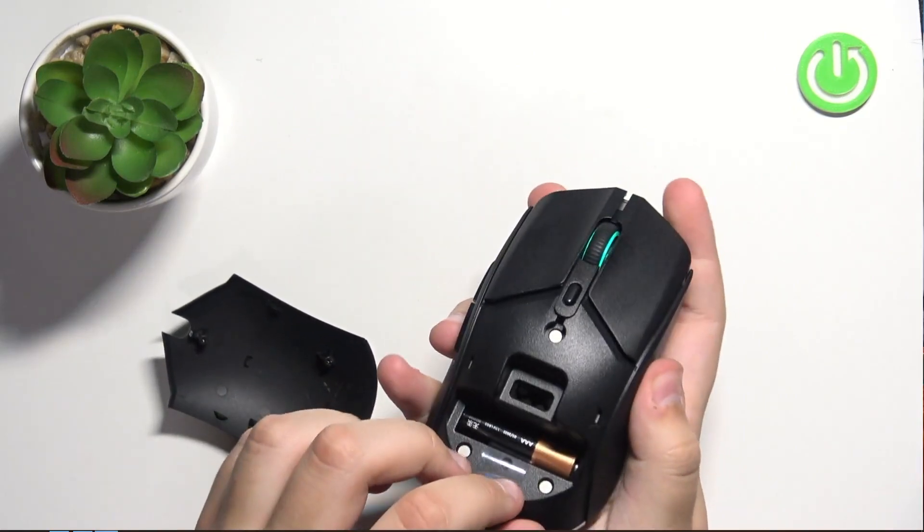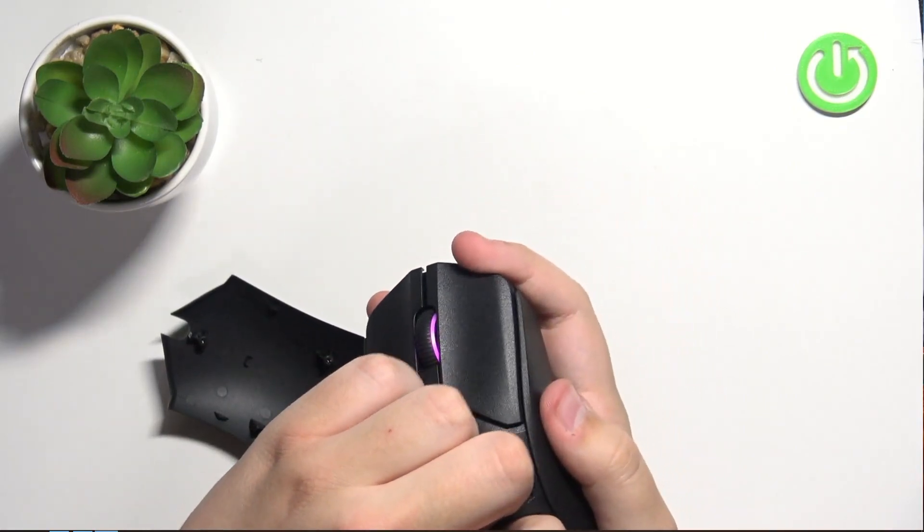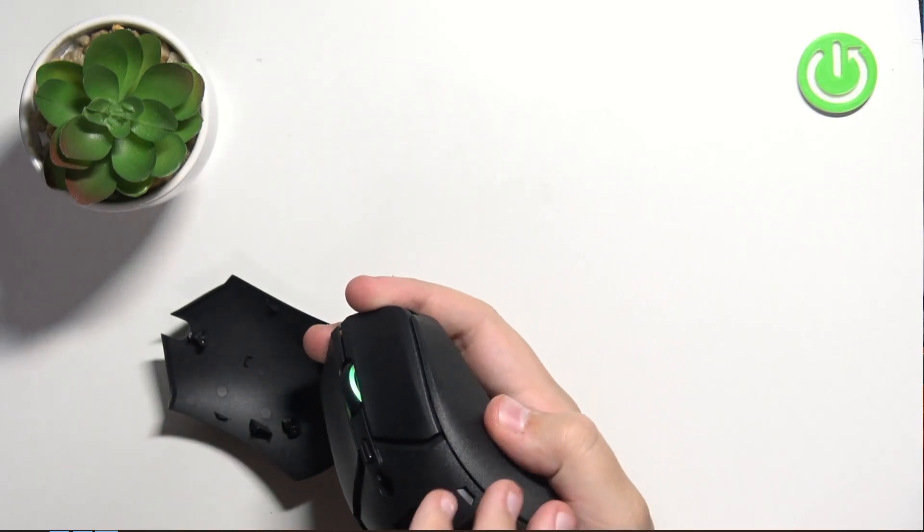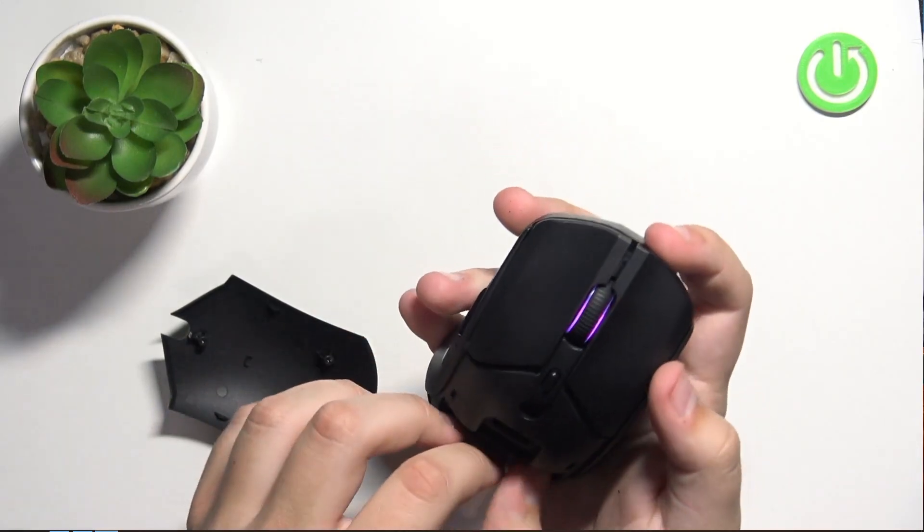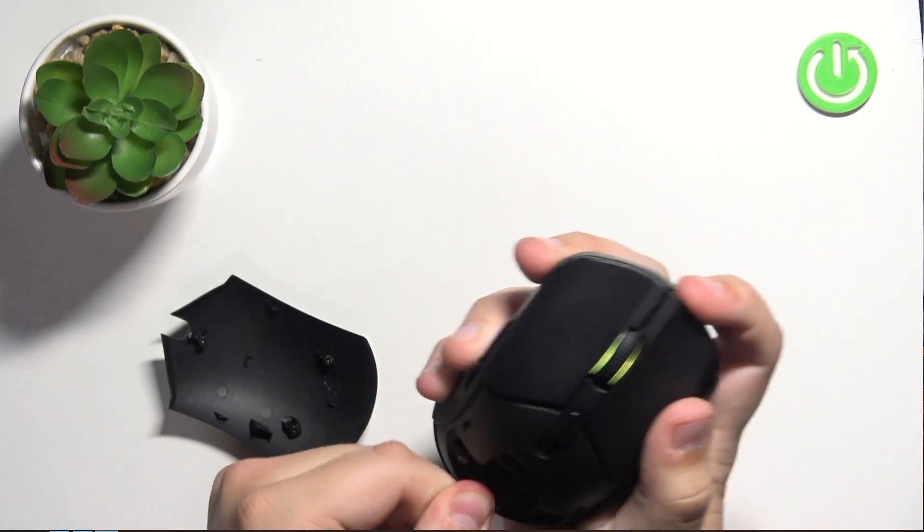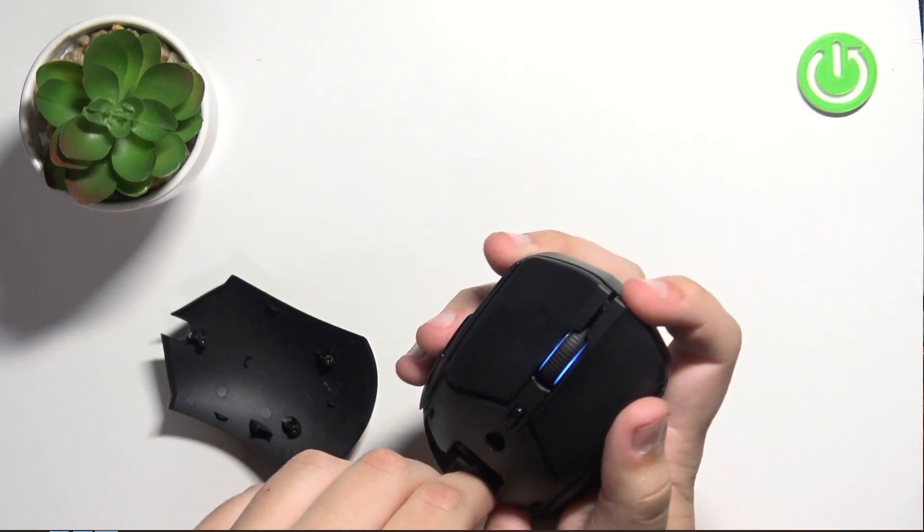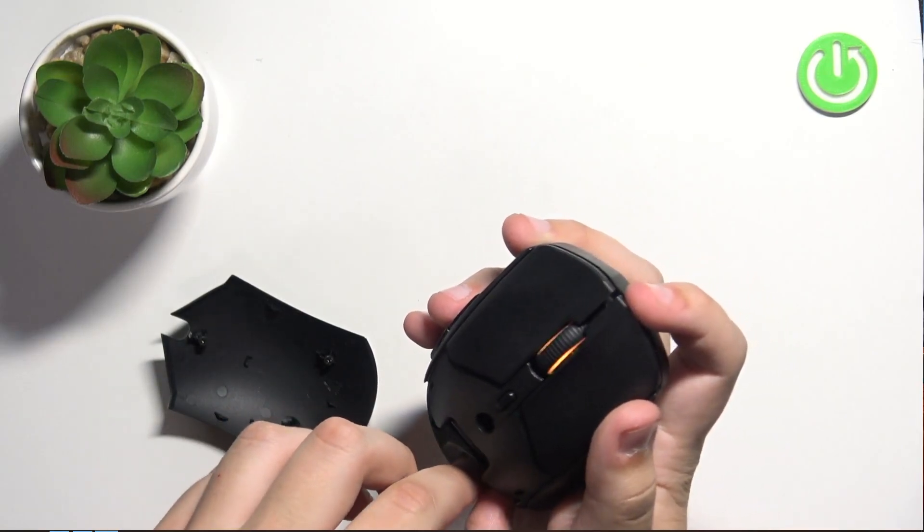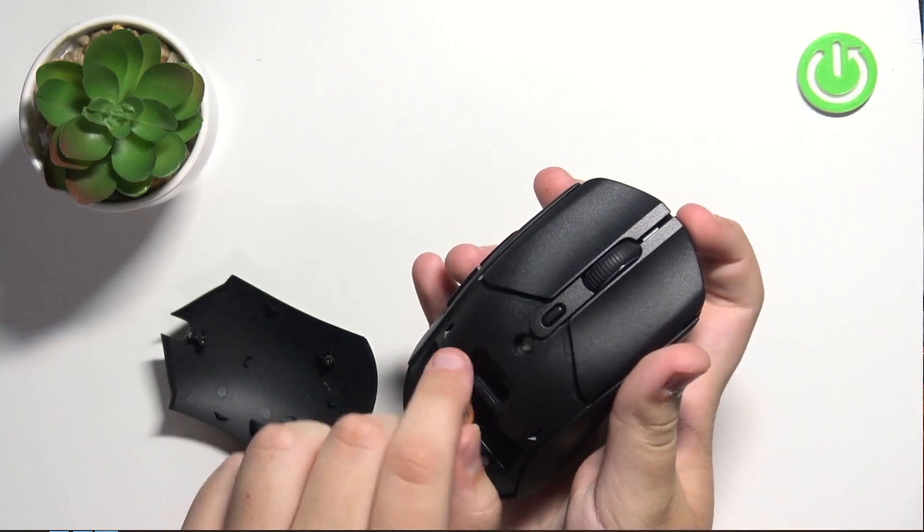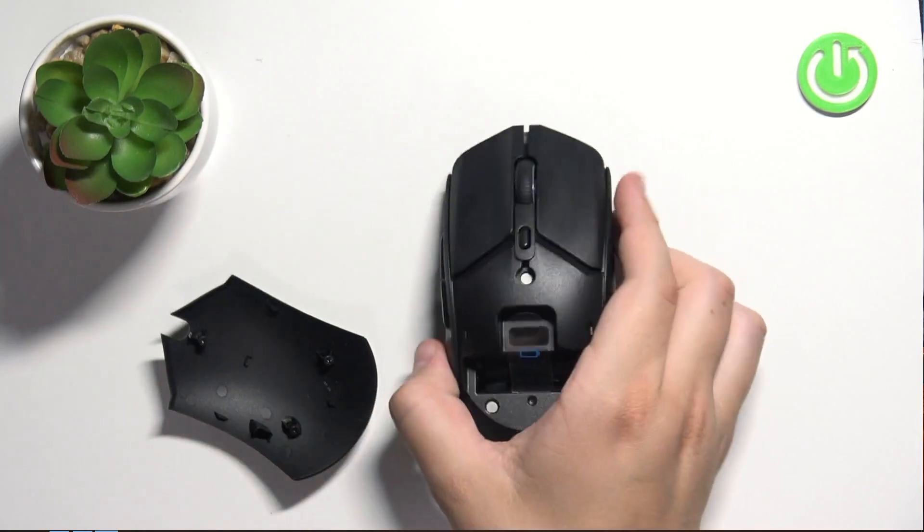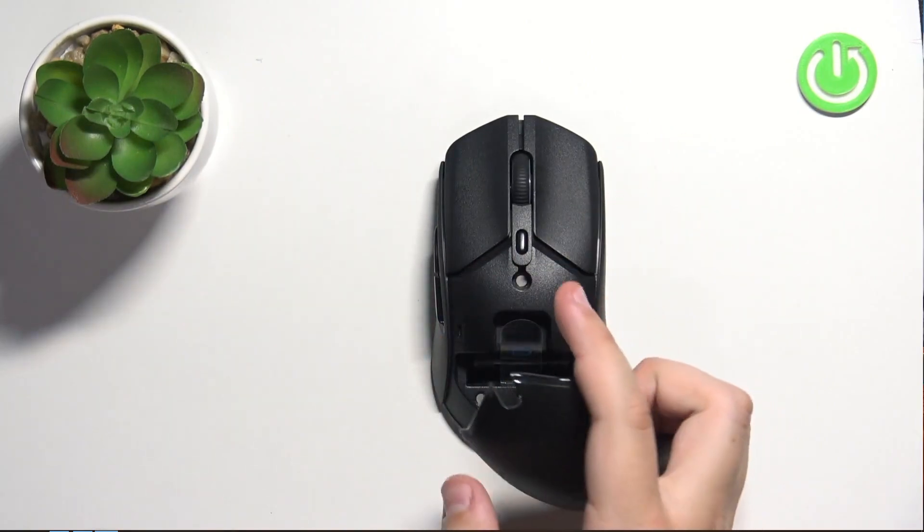And to remove it, you need to fight for it a little bit. And after you do that, the battery will come out. And that's how you can easily remove a battery.